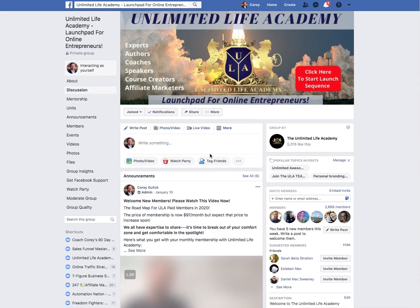What's up, Unlimited Lifers — Coach Cory here. Together we'll do it better. In this video I'm going to go over a really cool thing you can do to get unlimited free leads on Facebook. Here we are inside my Facebook group, Unlimited Life Academy. If you haven't already, make sure you join — it's a super cool group where you can learn tips, tricks, and strategies on how to grow your personal brand, business, and Facebook groups. Make sure you subscribe to this channel and click that notification bell.